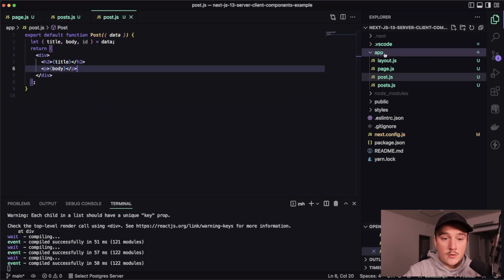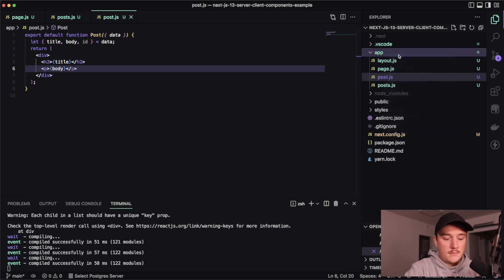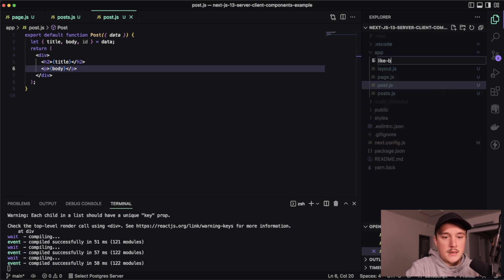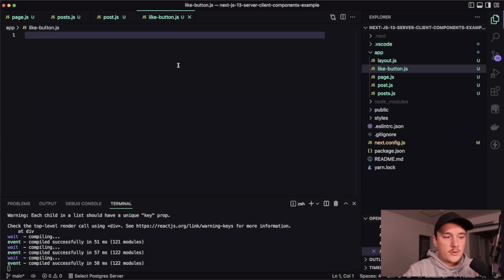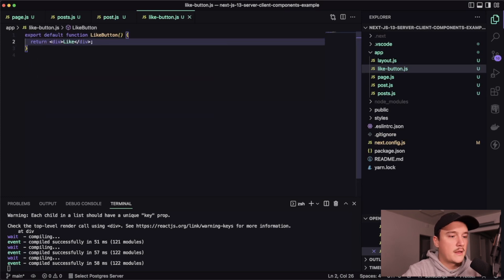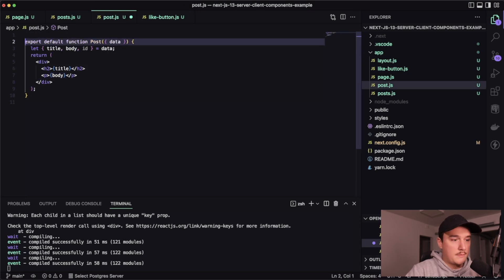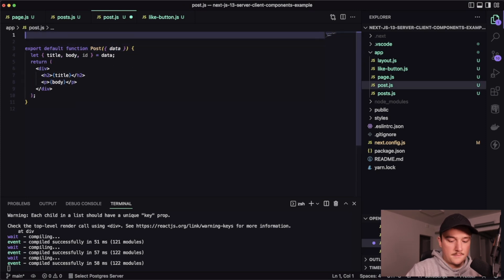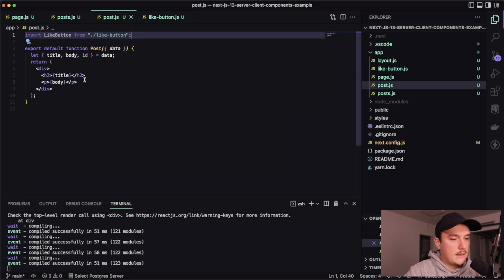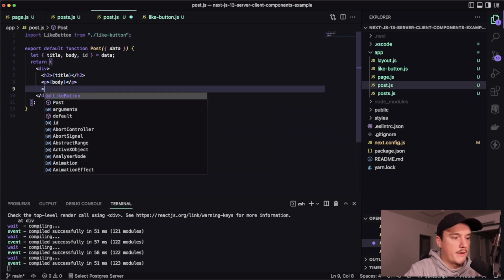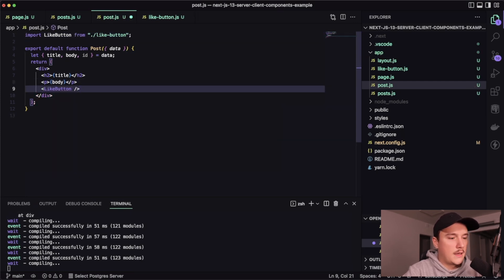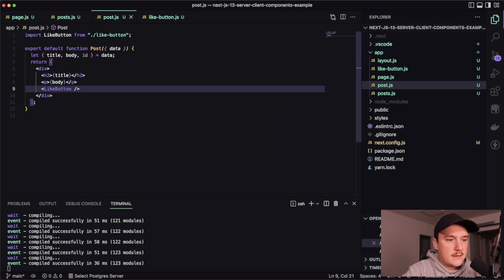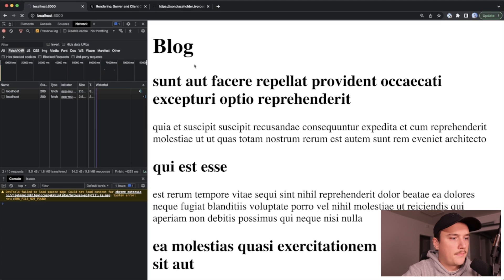So new file and like button. And then just export a function from it like this. And then let's use it in the post component. So let's import that like this. And then let's render it under the body. Like so. Now let's save this and switch to the browser. I will refresh the page. And looks like it's loading quite a bit.